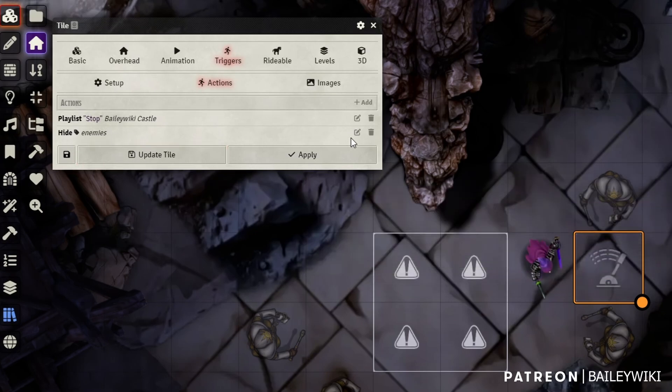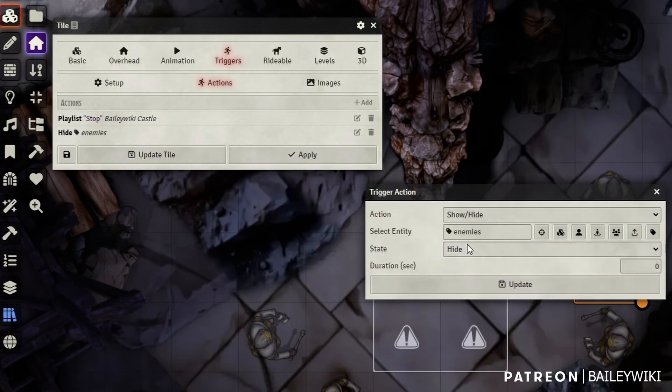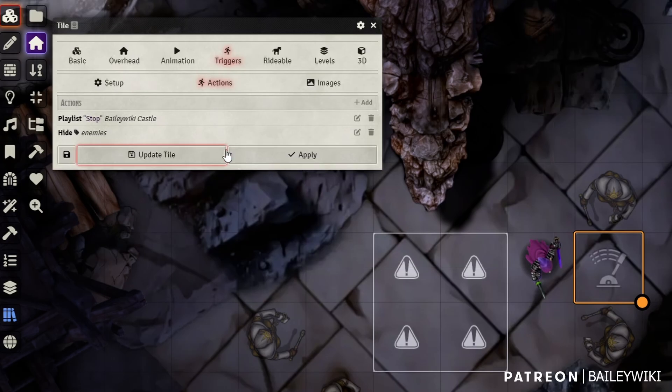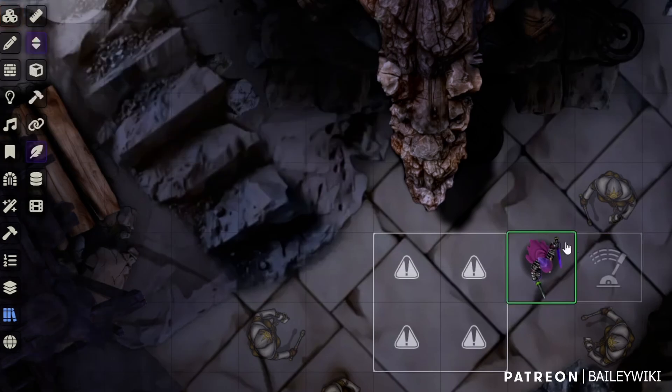And then I want to hide all of the enemies that have the enemies tag. So if they're defeated or whatever, I'm just going to hide all of them and it will clear everything out. So let's test it.